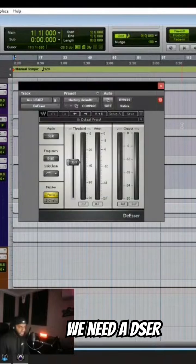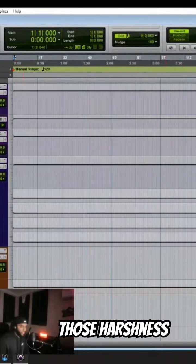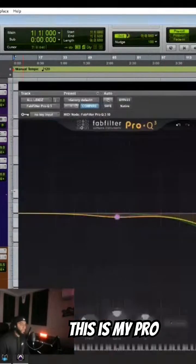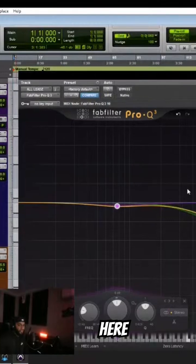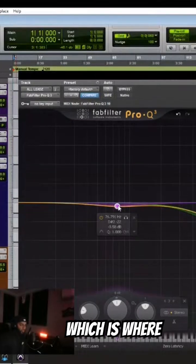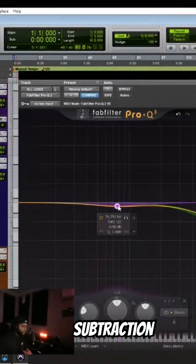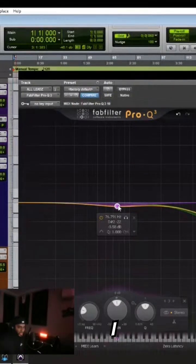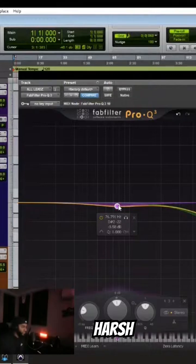And obviously we need a de-esser to tame those harshness. This is my final Pro-Q here, which is where the only thing I'm doing is subtraction. And by subtraction, I mean I'm taking out anything harsh.